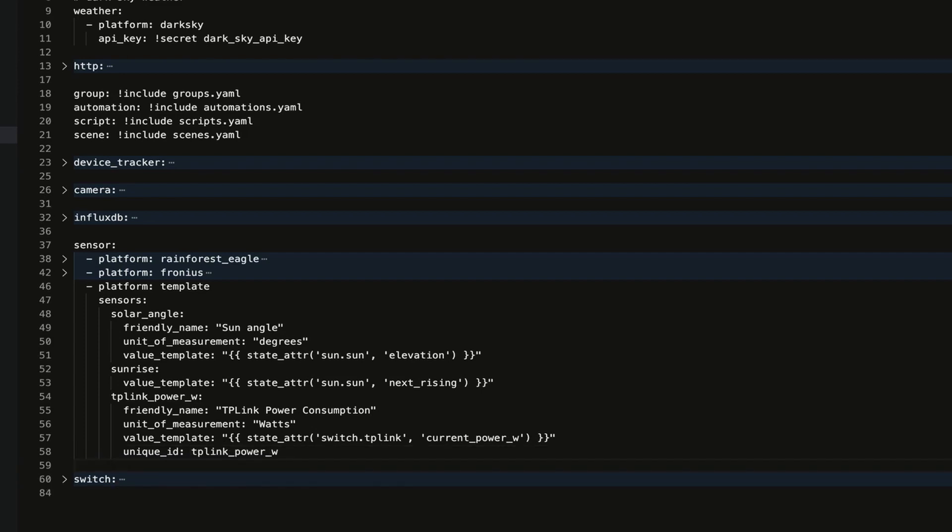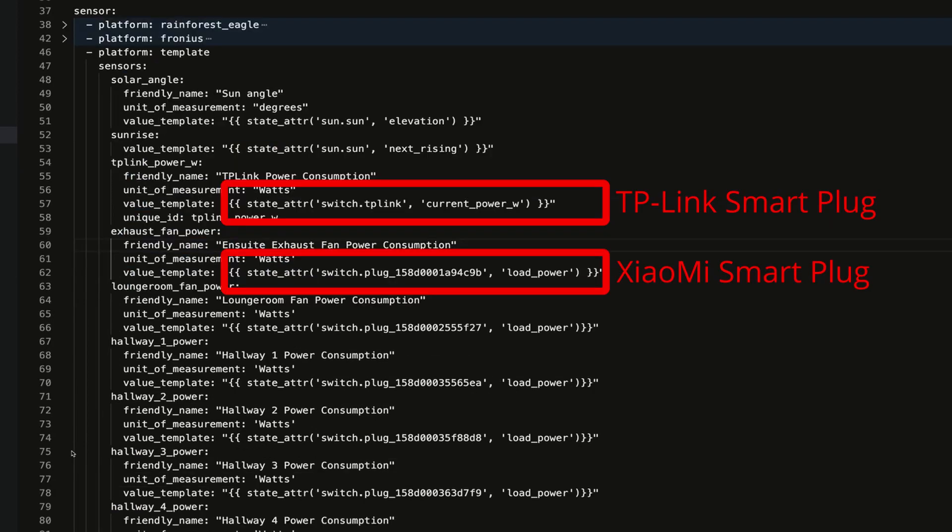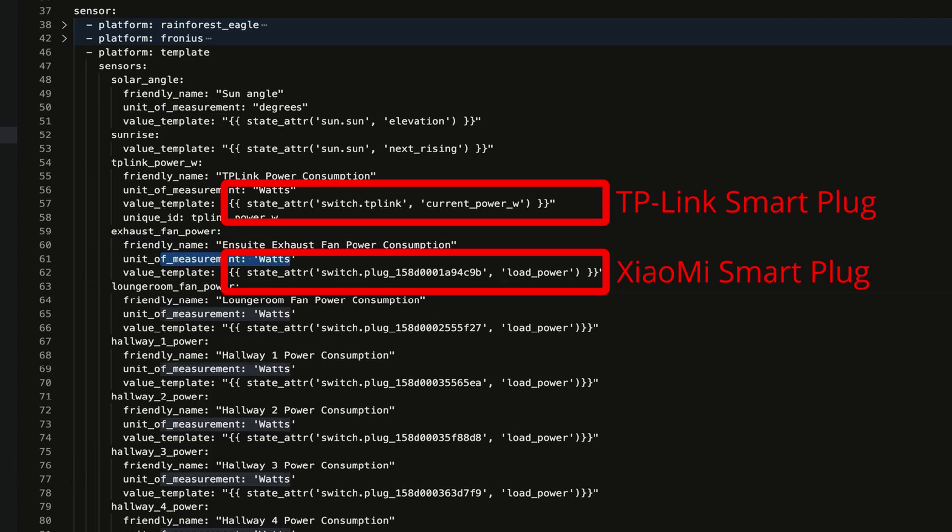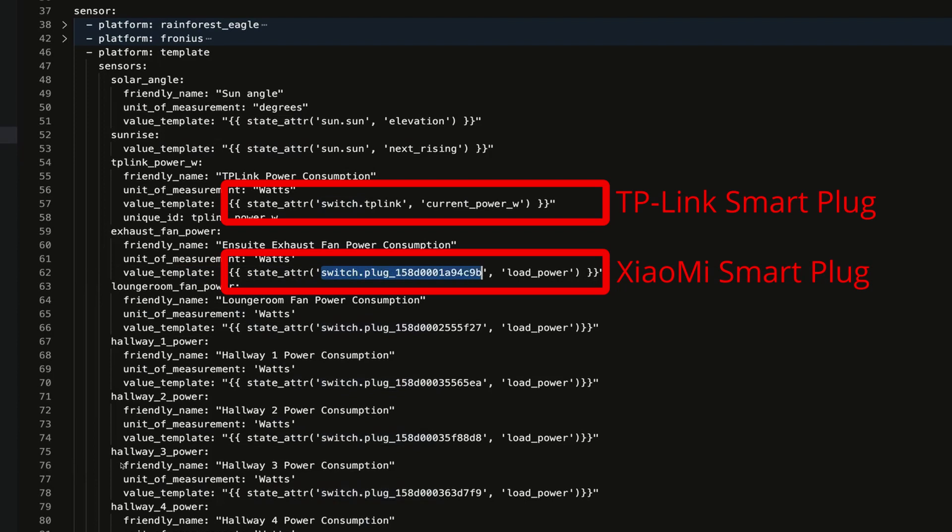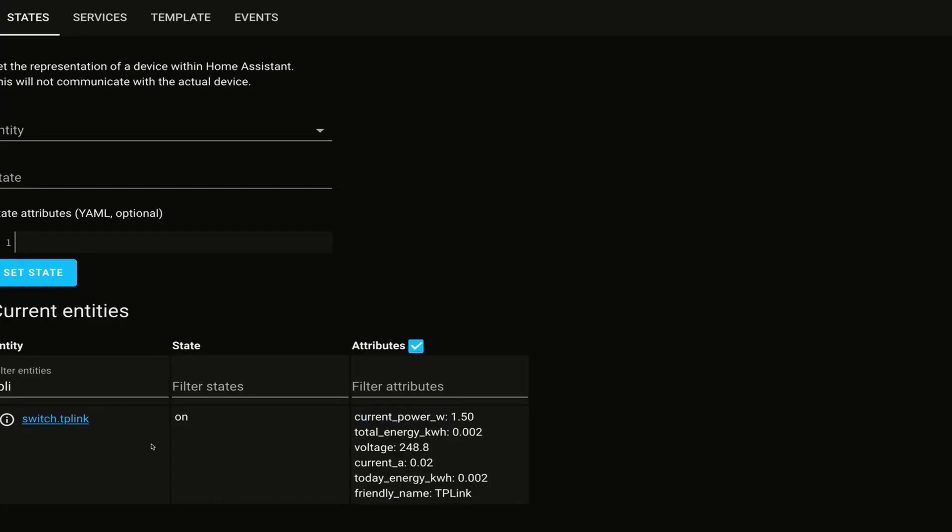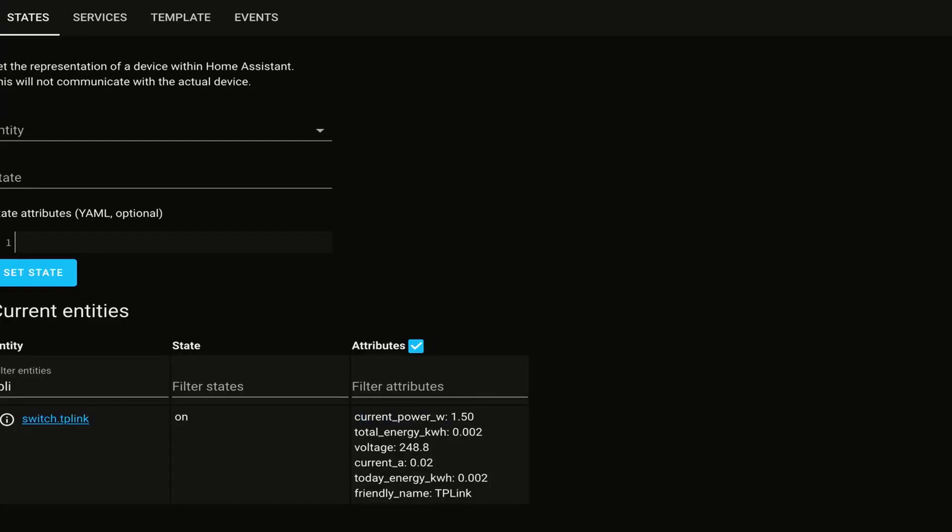While we're here, I'm going to copy and paste some others that I have prepared earlier. All we're doing here is, I'm looking at say the ensuite exhaust fan power consumption. We have the unit of measurement still as watts, and the value template is state attributes looking at the switch and then the plug, and then the attribute that I'm pulling is load_power. If we wanted to, we could also grab things like the voltage or the current amps.